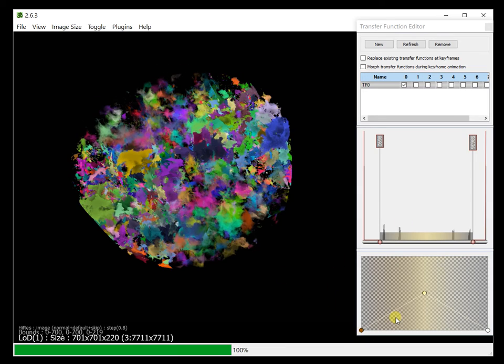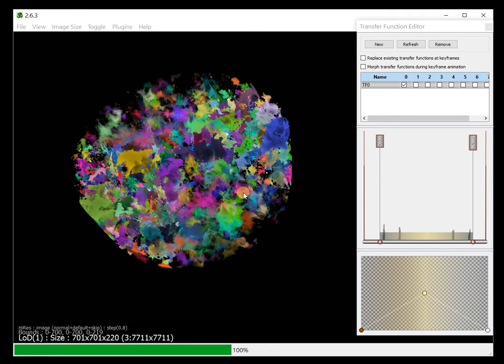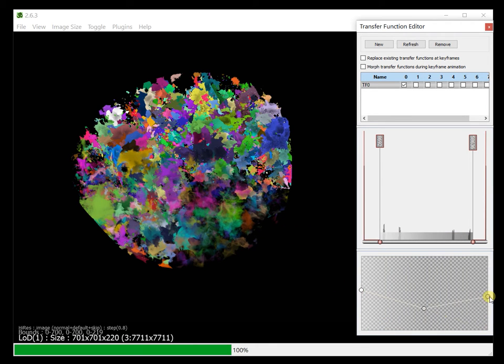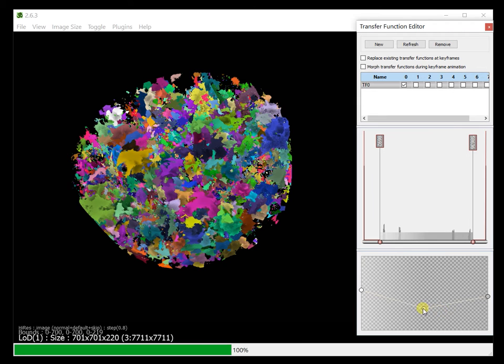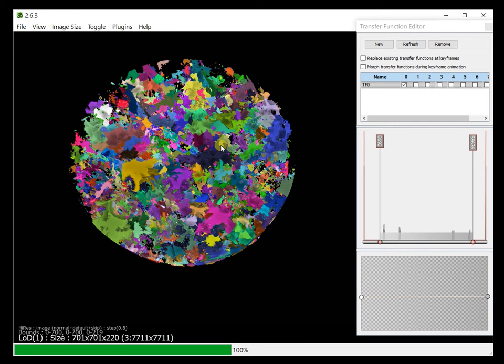Let's change the transformation to, say, white and just change the opacity so that we can get nice contrast here.